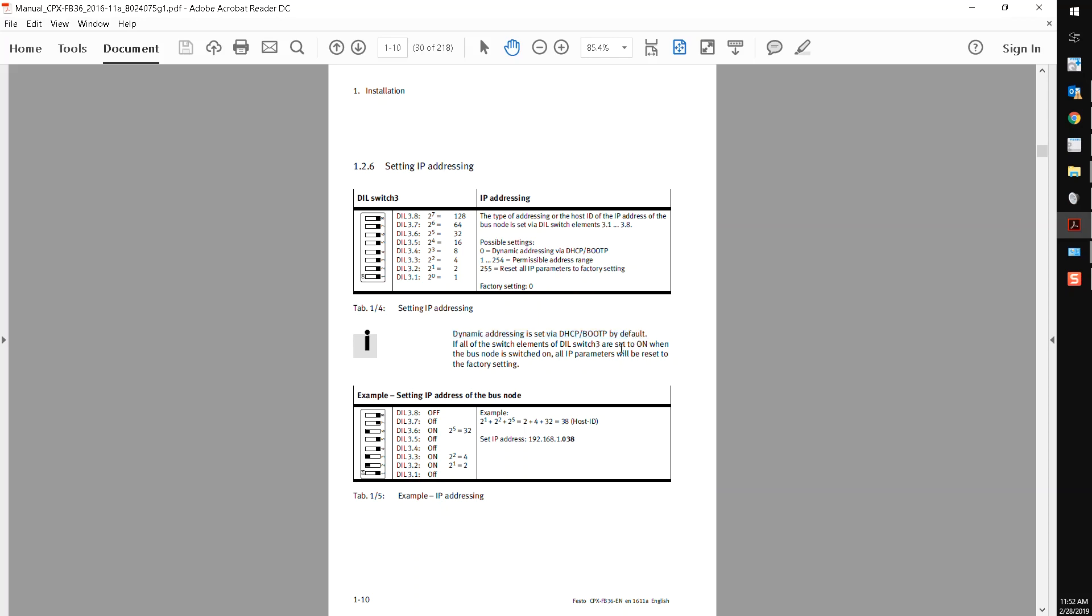So if I don't have that, let's say I don't have a DHCP server and I just want to assign the IP address manually, there is a way of doing that using these DIP switches in this particular device, the CPX FB36.